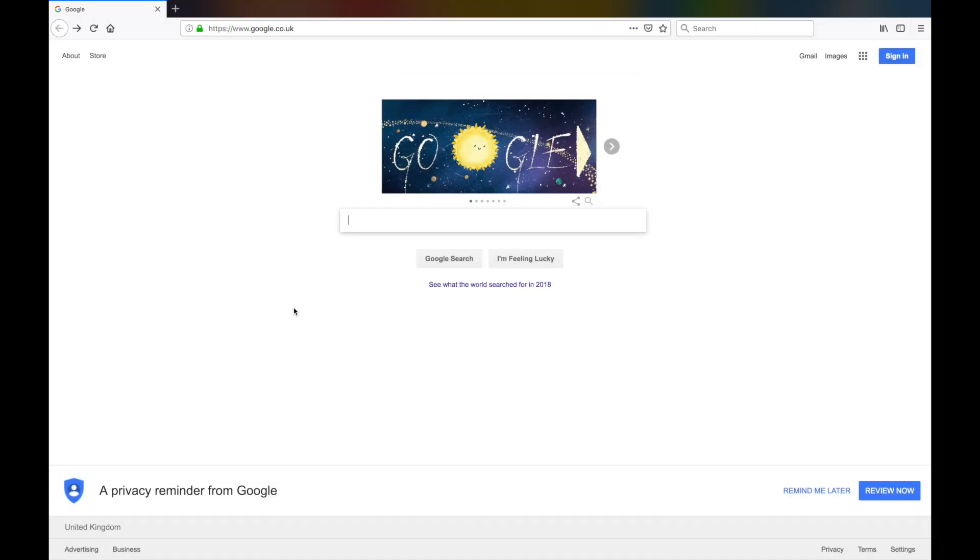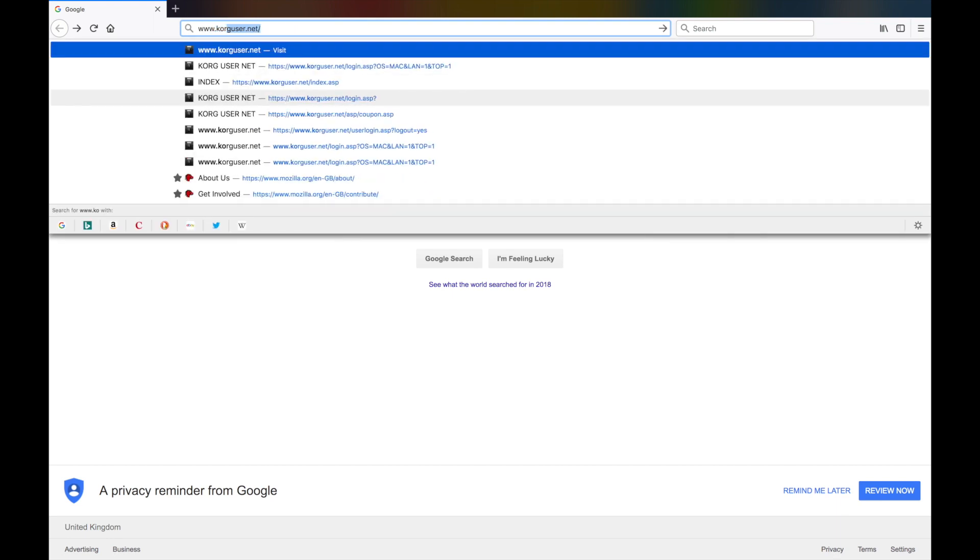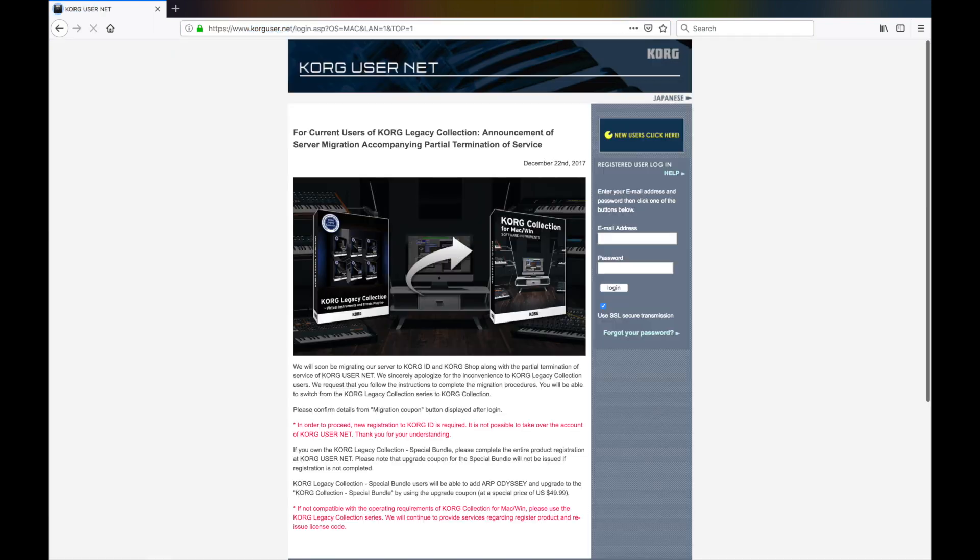To get started, you need to use your internet browser and head over to the Korg UserNet website and login to your account on the right hand side of the landing page.